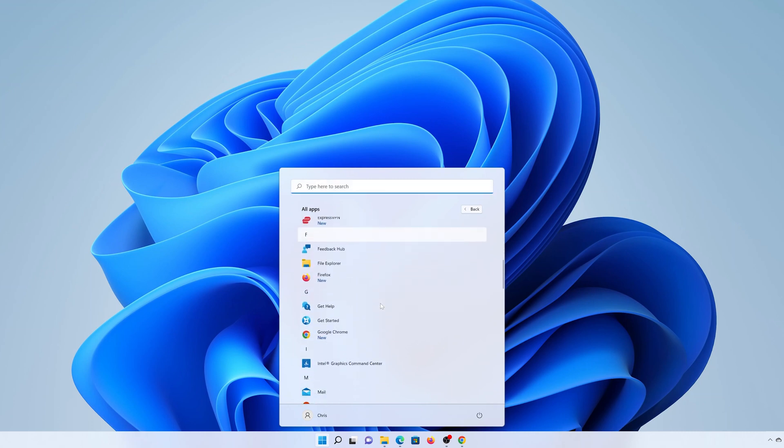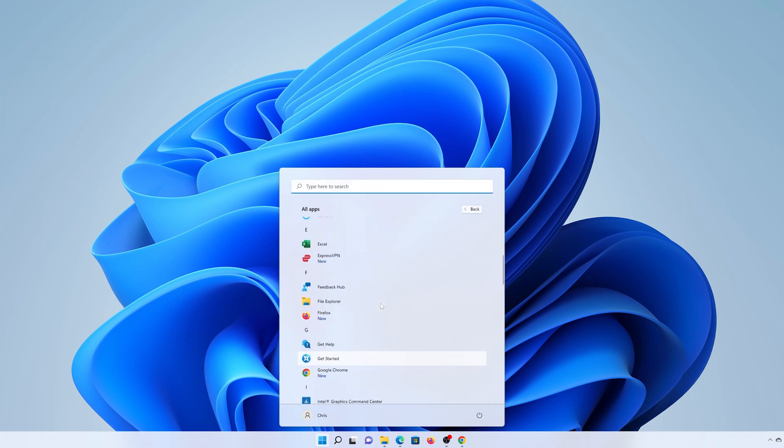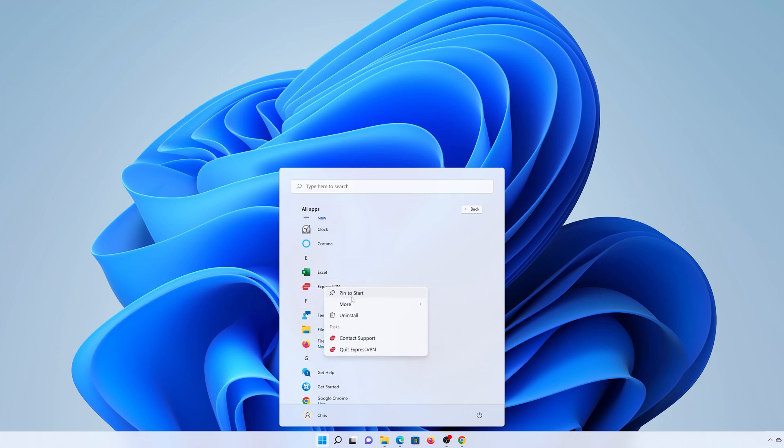And that's basically how to declutter and organize your Windows 11 start menu. Thanks for watching, leave your comments and questions down below, and good luck.